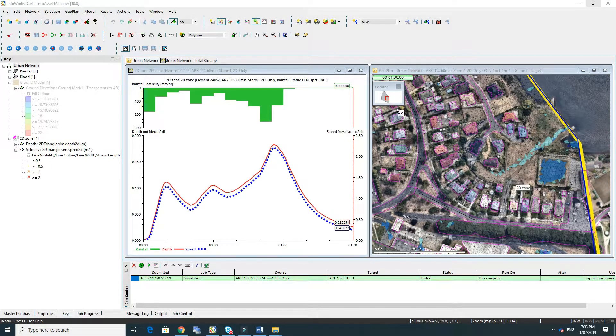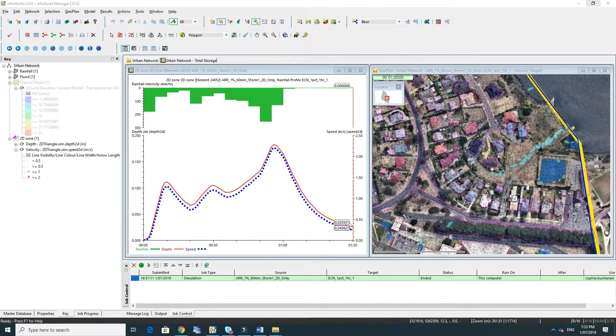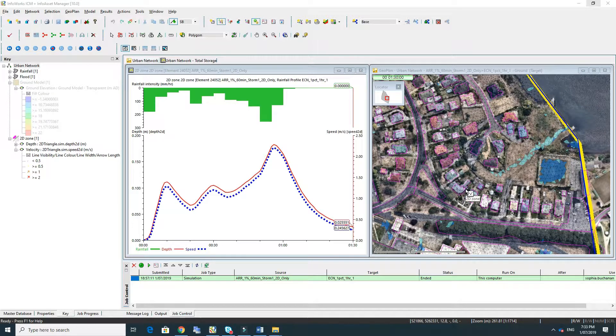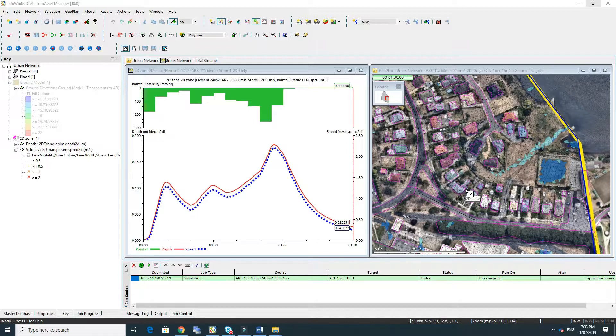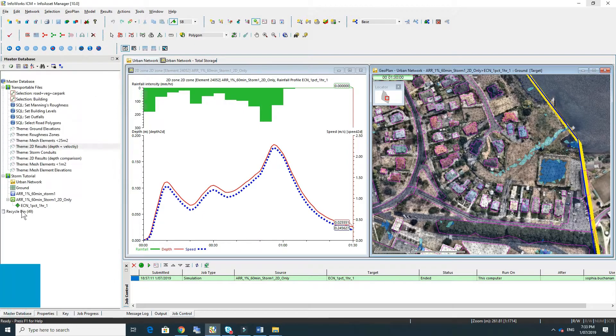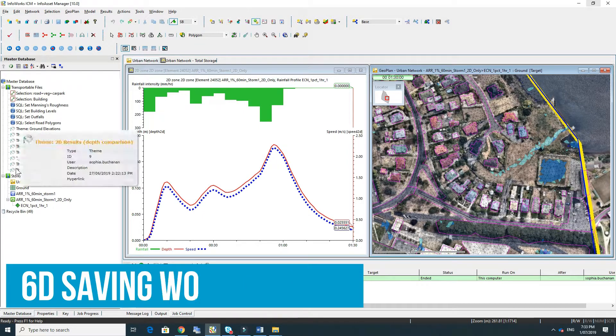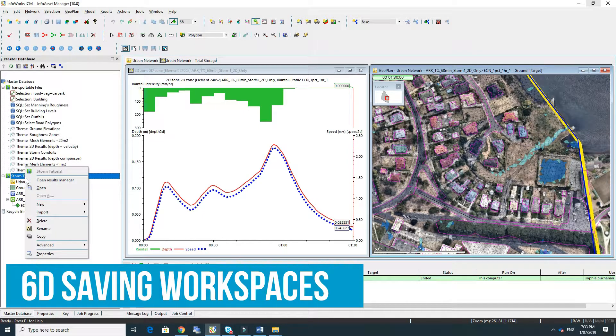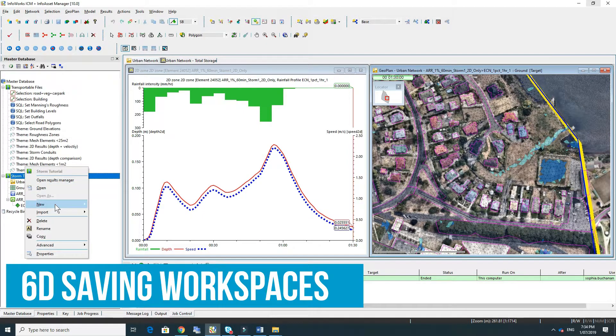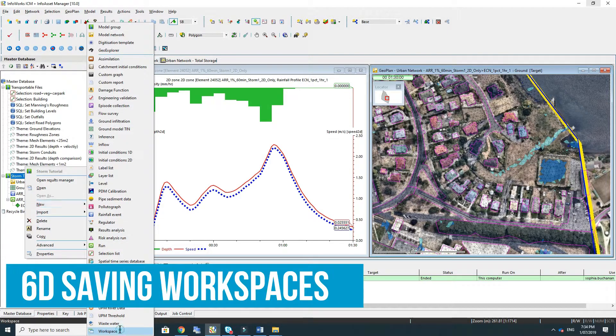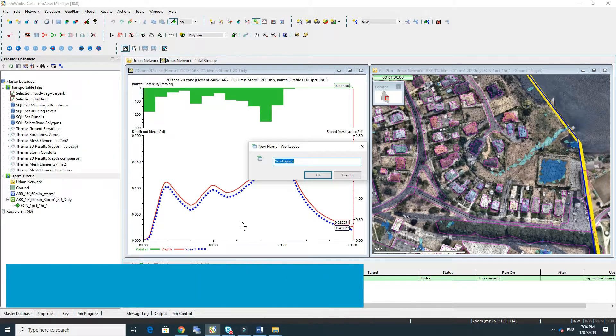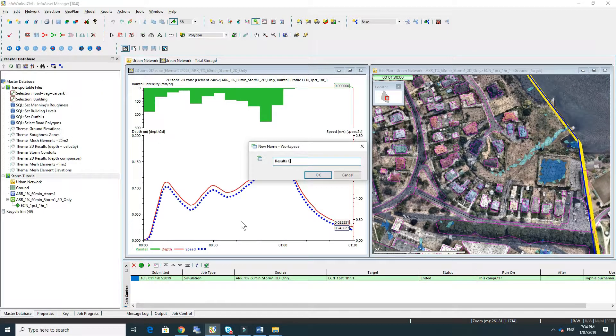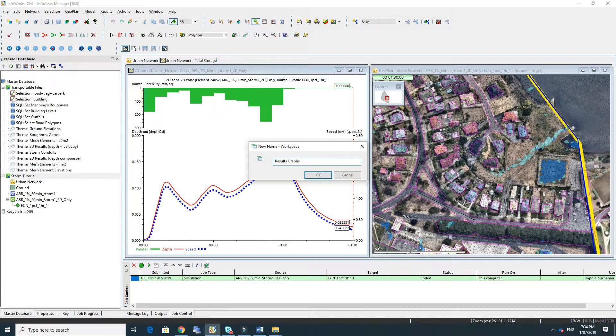If this layout view with this kind of graph with this plan view is something that you'd like to keep to look at for a later date or maybe you want to send to a team member to have a look at, we can save that in a workspace. So under the master database, right-click on the storm tutorial and go to new and workspace, give it a name.